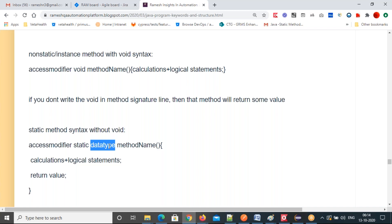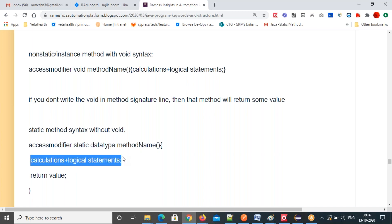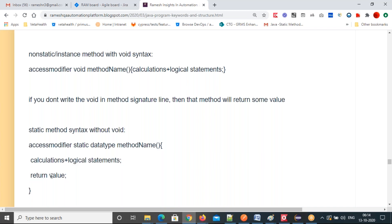And also string, interface, any class — these are also data types. Any of these data types you can write here, meaning this method is going to return that type of data. Then you write your calculations and logical statements, and after calculation you return the output value using the return keyword. The return keyword is mandatory inside the method body for non-void methods.